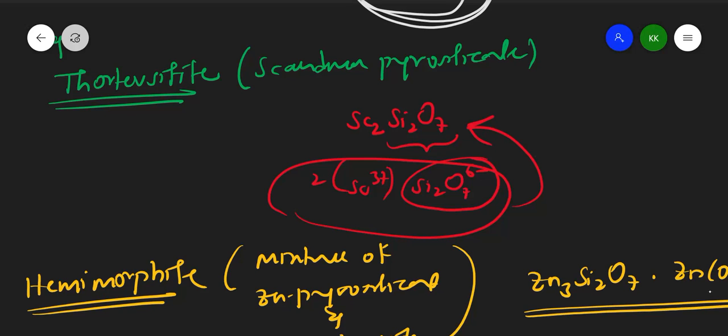In this class, let us now see about cyclic silicates.